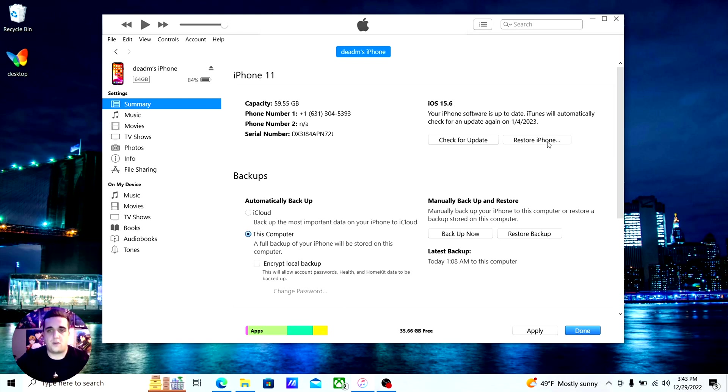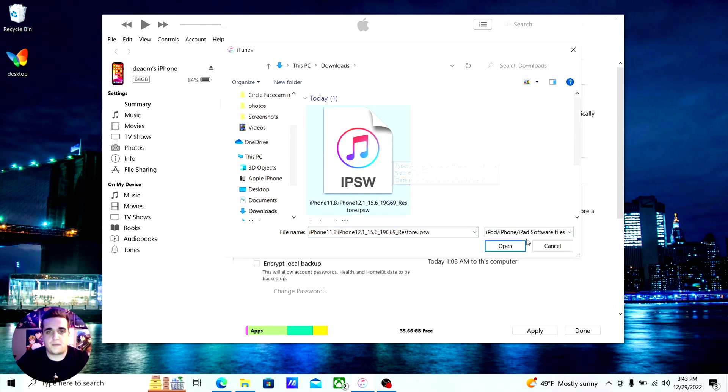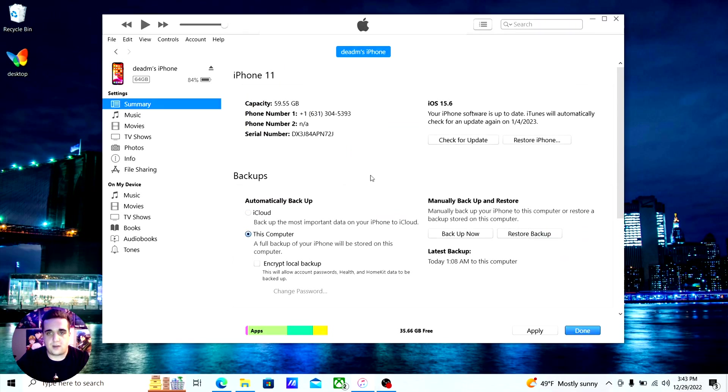Then you can hold shift and press restore iPhone, and then you'll just pick the file that you just downloaded for the IPSW file. Then you could run through that. It'll take a little while.